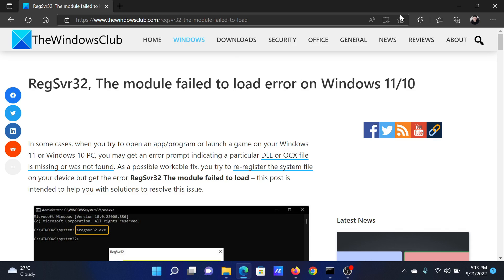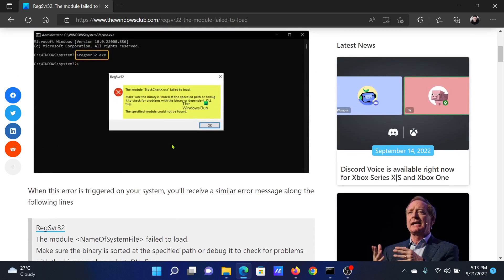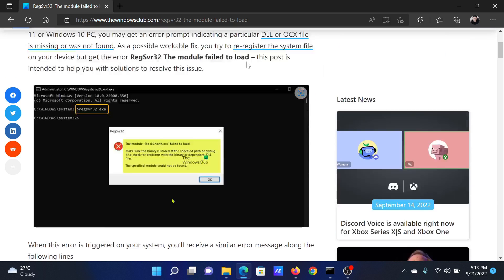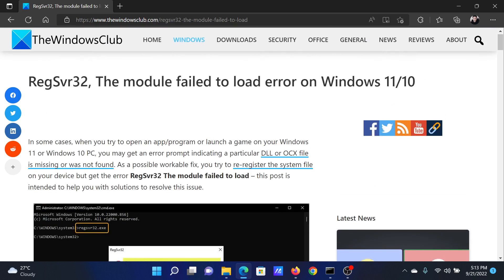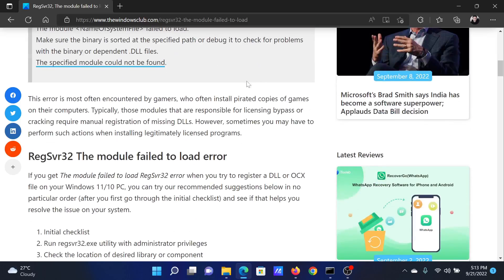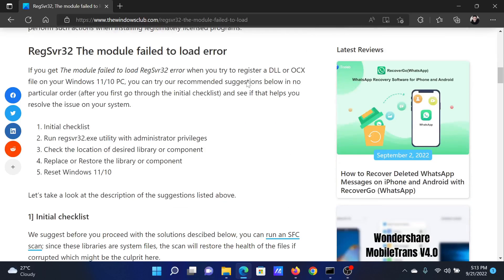Welcome to The Windows Club. If you encounter the error RegSvr32 the module failed to load on your Windows computer, then either read through this article on the website or simply watch this video. I will guide you to the resolutions.